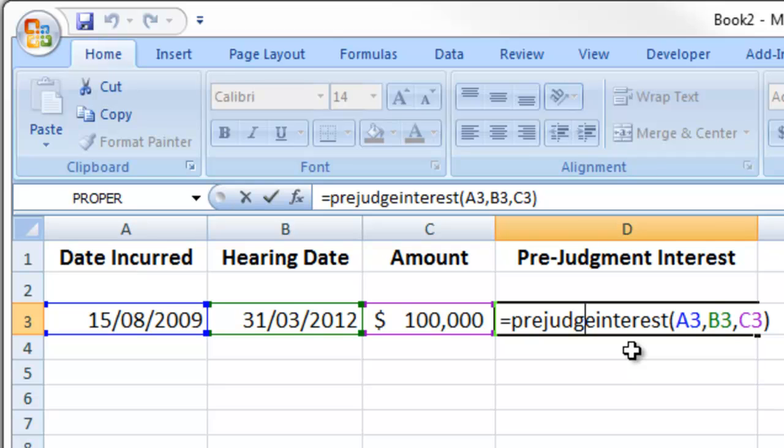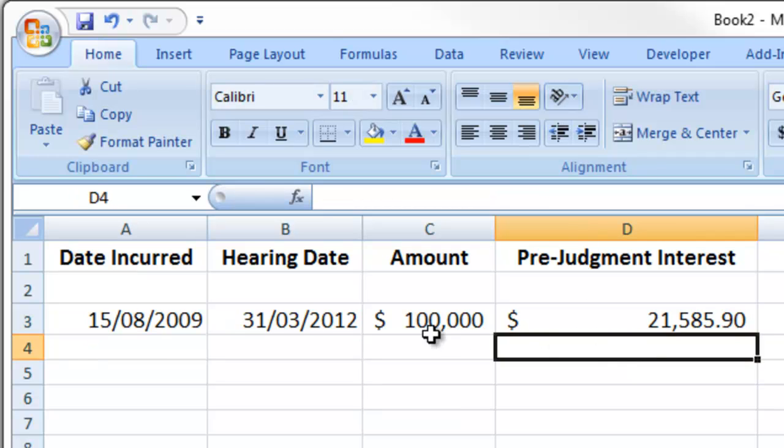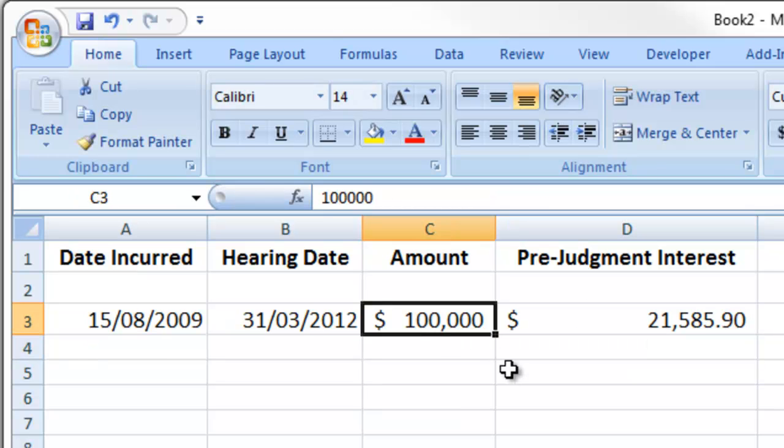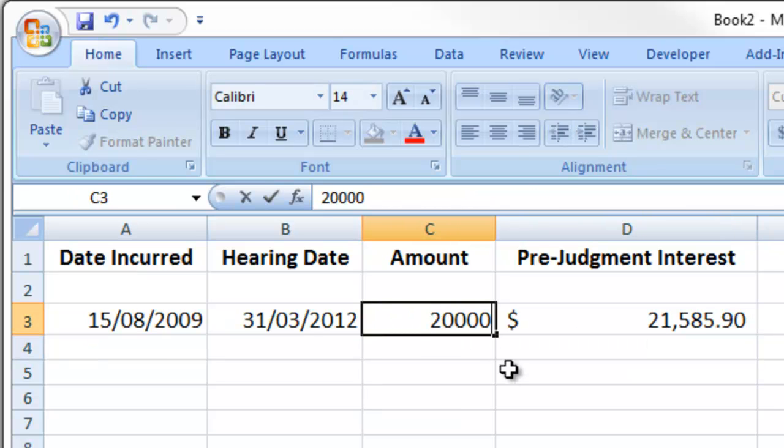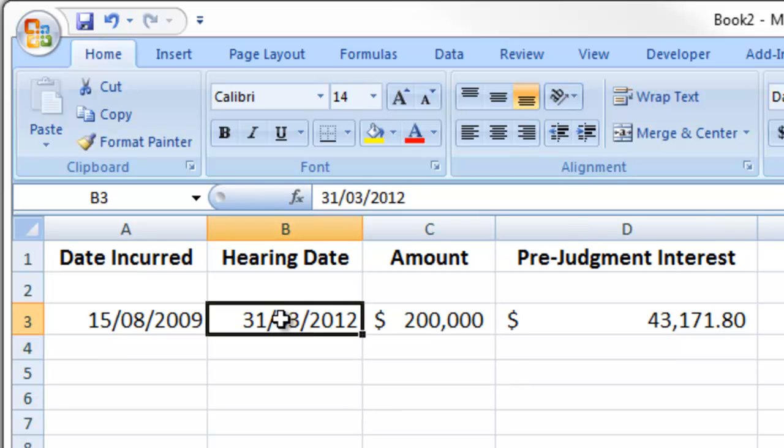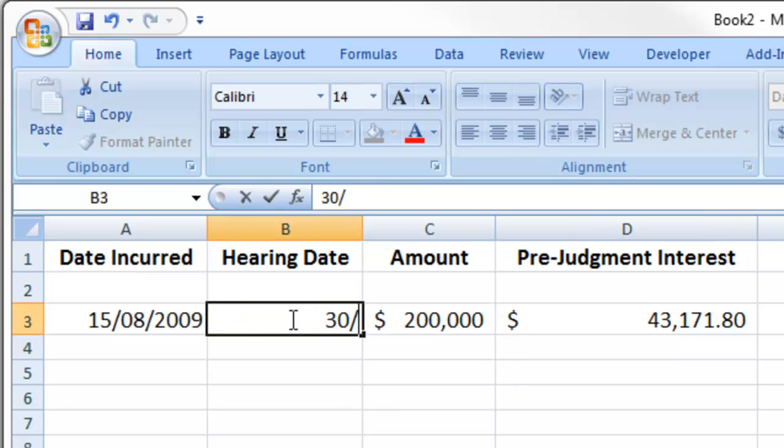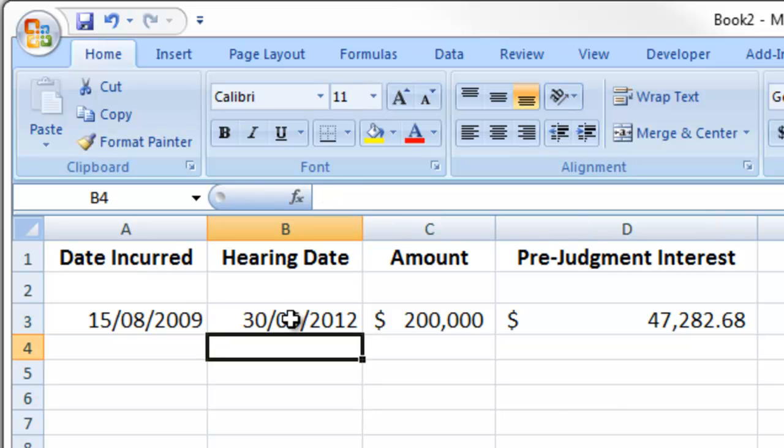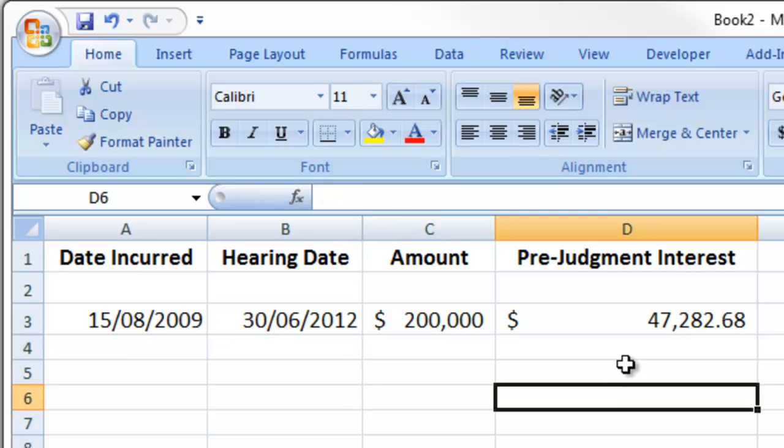We can just enter on that. But the thing is, we can change that for a different amount, say $200,000, and it changes the pre-judgment amount. Or let's say we've got a hearing date of 30 June 2012, we can change it again.